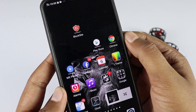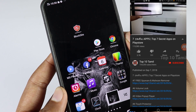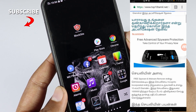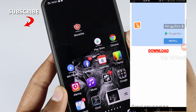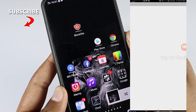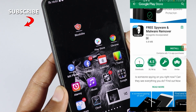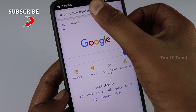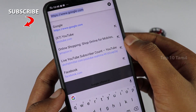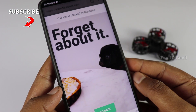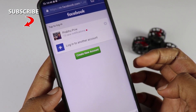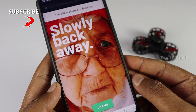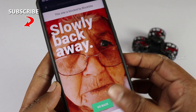There is a link in the description below. Click on the top10tamil.net website. If you want to download this, please tell us in the comment section. If you liked this video, please like this channel and click the subscribe button and the bell icon. We'll see more updates on our channel.